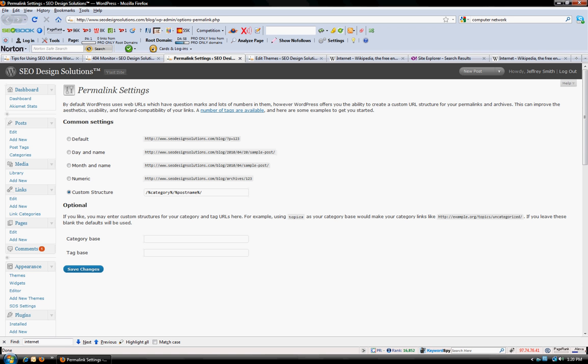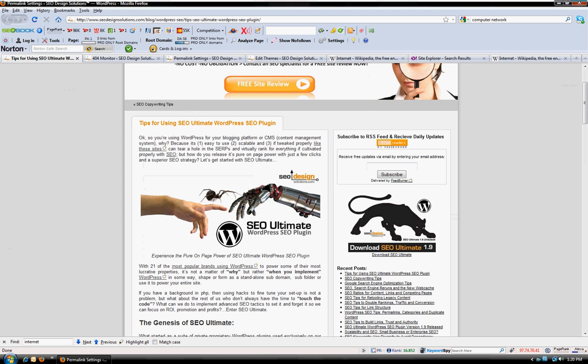and by using forward slash percentage category percentage forward slash percentage post name percentage forward slash. We're instructing it from this point forward that we would like the category and name of whatever the post is to be the showcased element within the website.